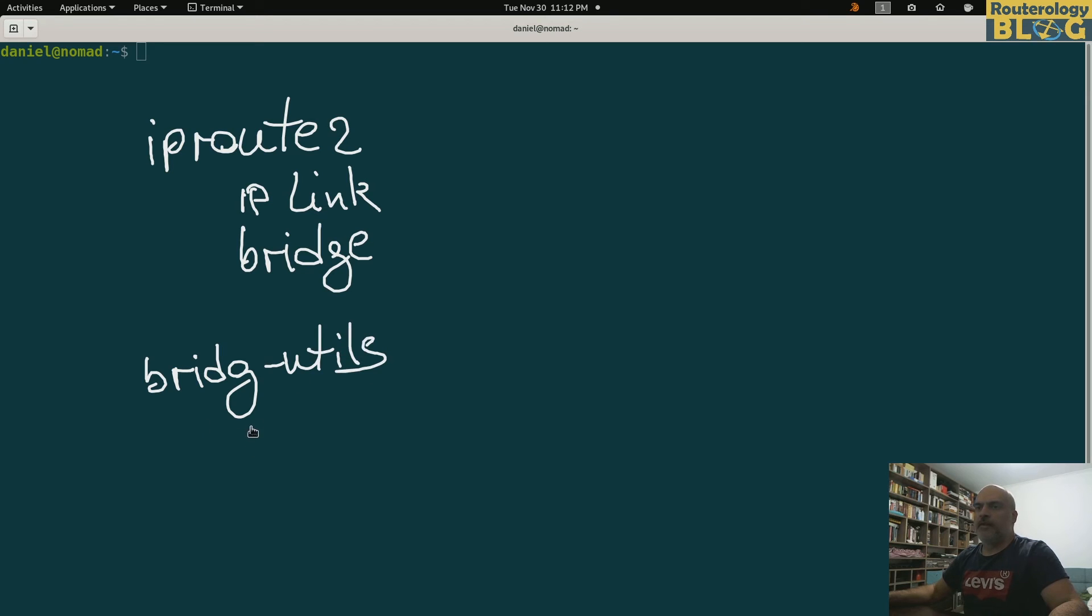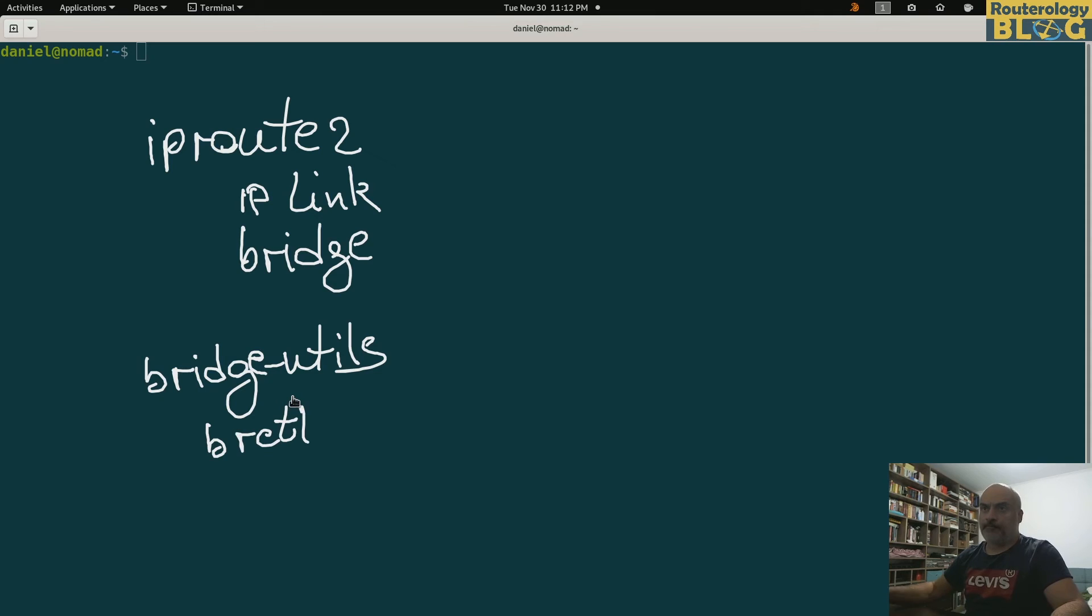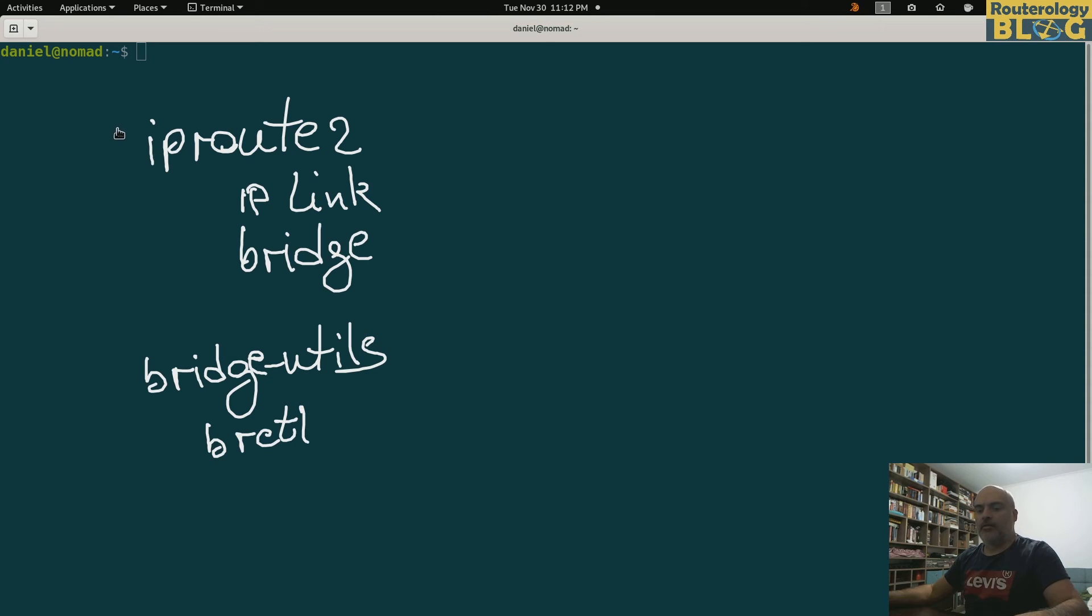Traditionally for bridge configuration we were using the tools from the package called bridge-utils. There was a command called bridge control, I think, but I will only use these ones for tonight's demonstration.